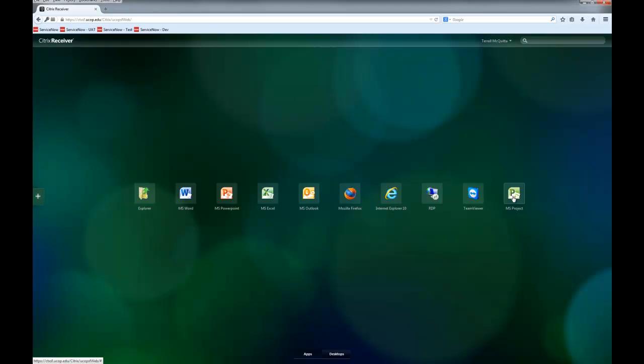Applications can be launched from this view and will appear just like a normally launched application.